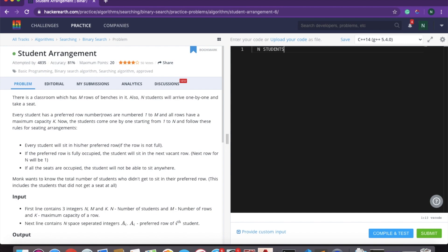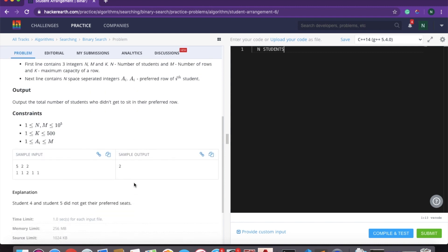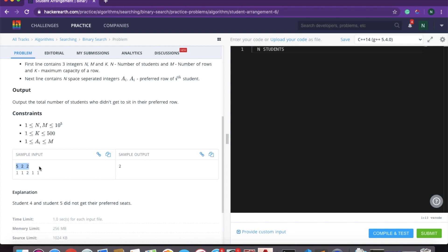Every student will sit in their preferred row. If the preferred row is empty, they sit there. But if the row is already filled, they will search for the first empty row after their preferred row. The rows are arranged in a circular manner — after row M, it goes back to row 1. So if a student chooses the last row and it's full, they go to the first row. Now let's take an example. We need to print the total number of students who did not get their preferred row.